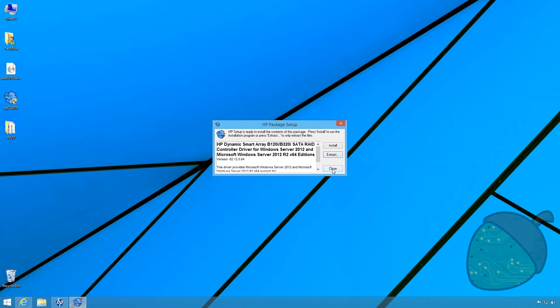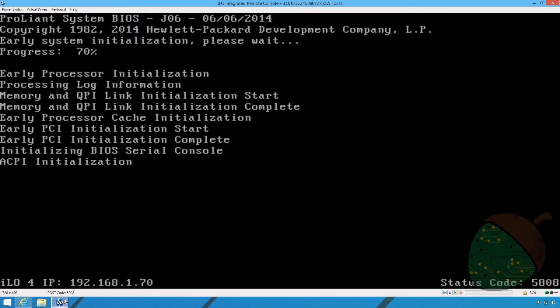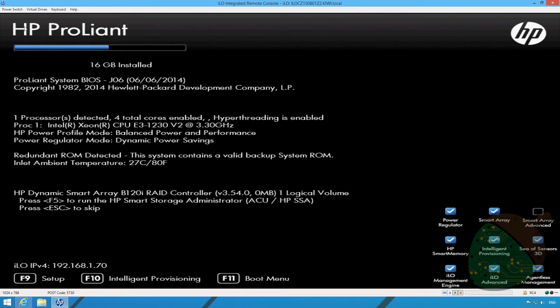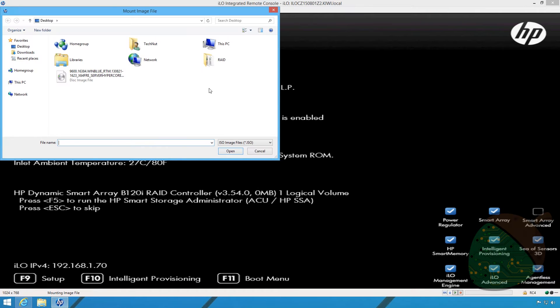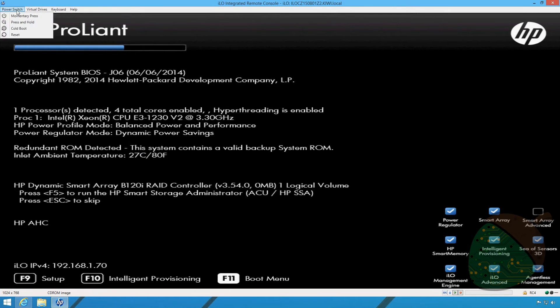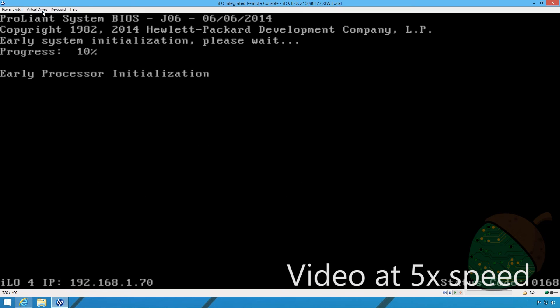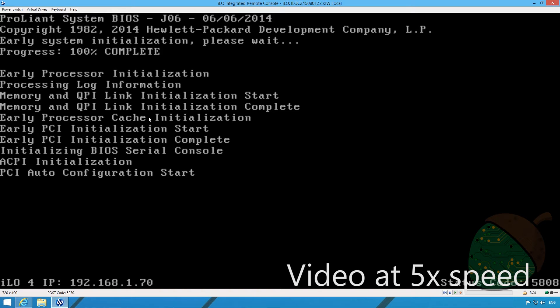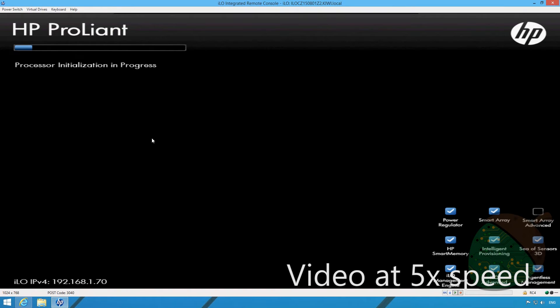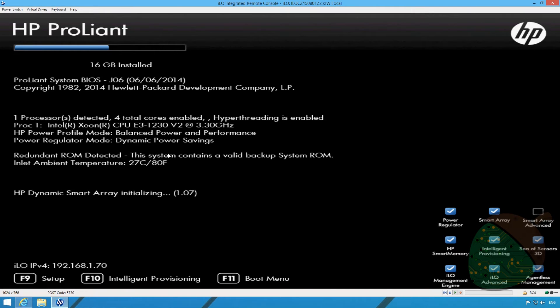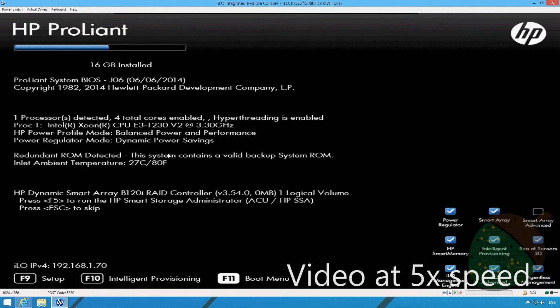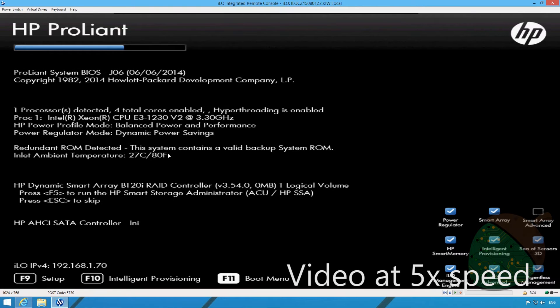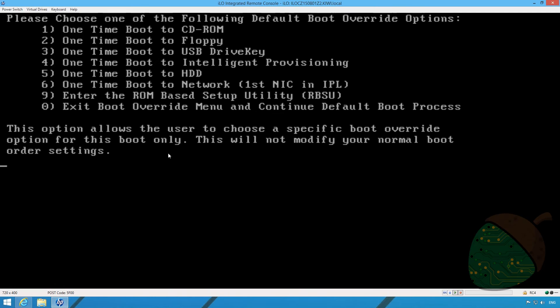Close the installer and start the HP remote console. Open the virtual drives menu and select the option image file CD-DVD. Select the ISO on the desktop. If your server has already passed the step where you can open the boot menu just click restart. Once the boot menu option becomes available click F11.